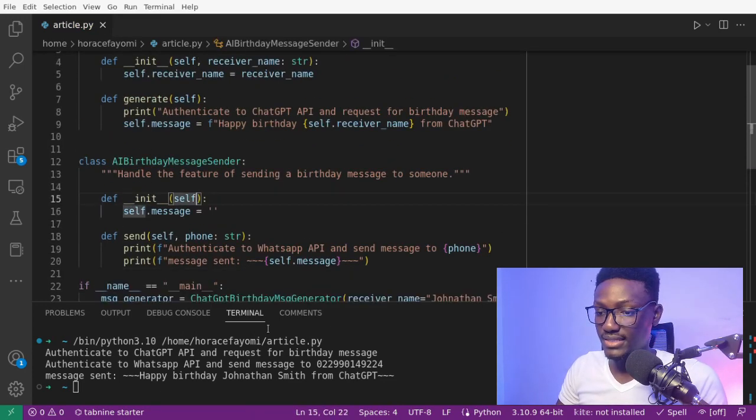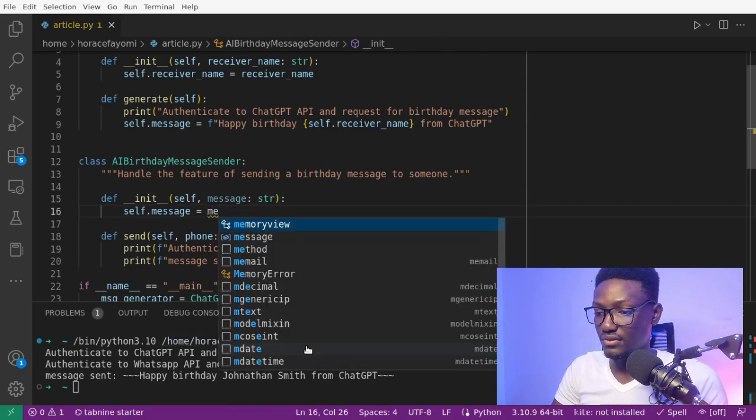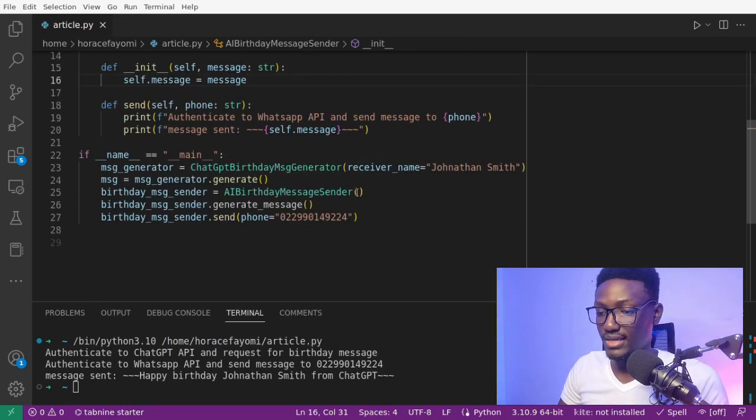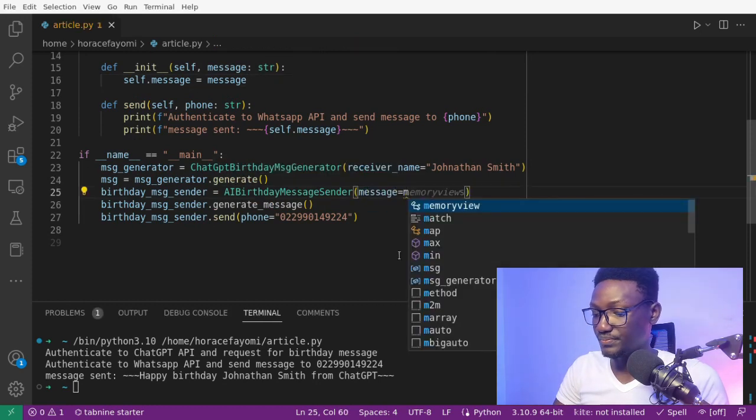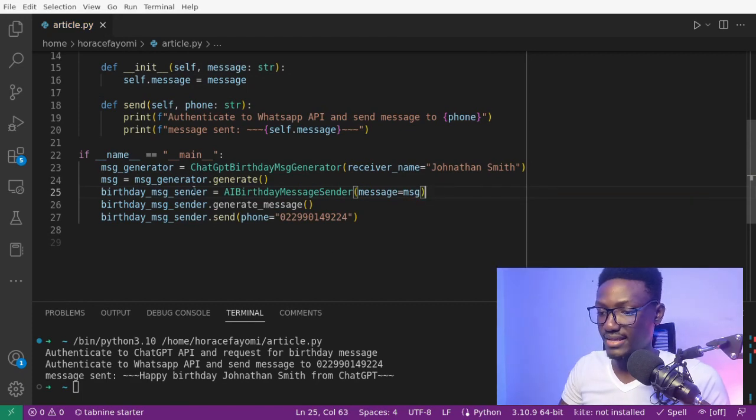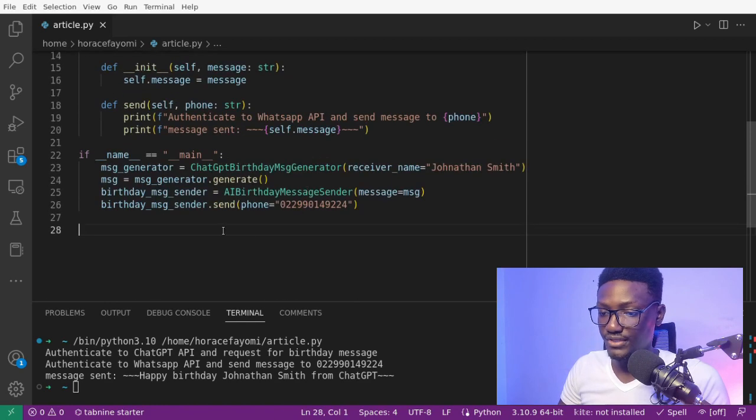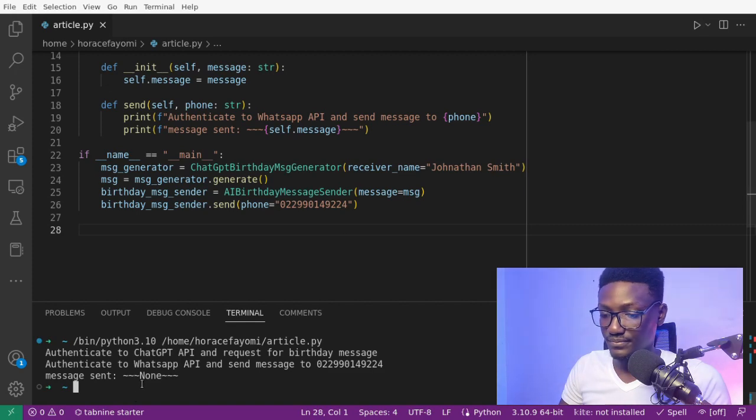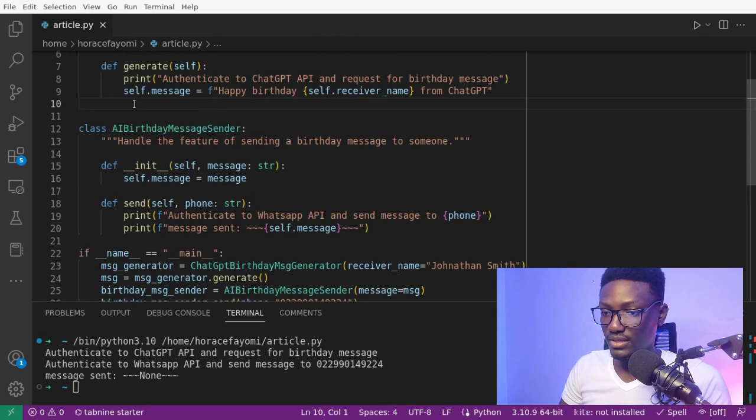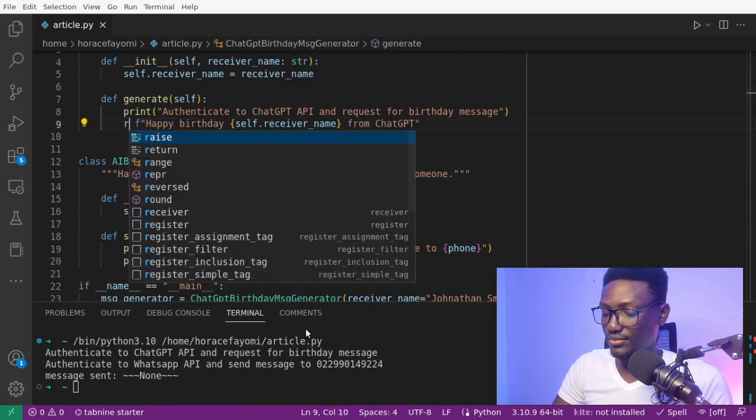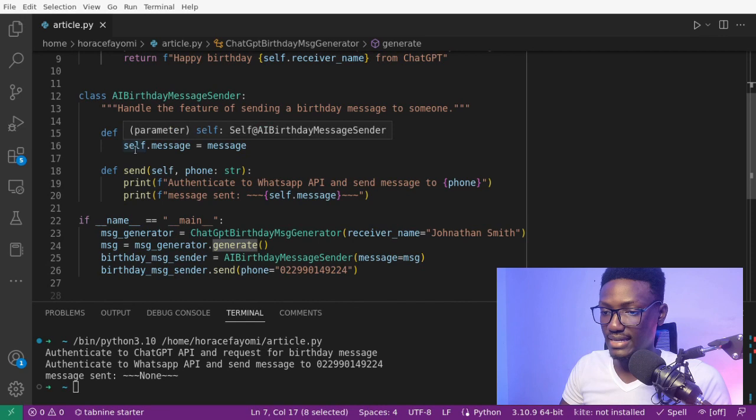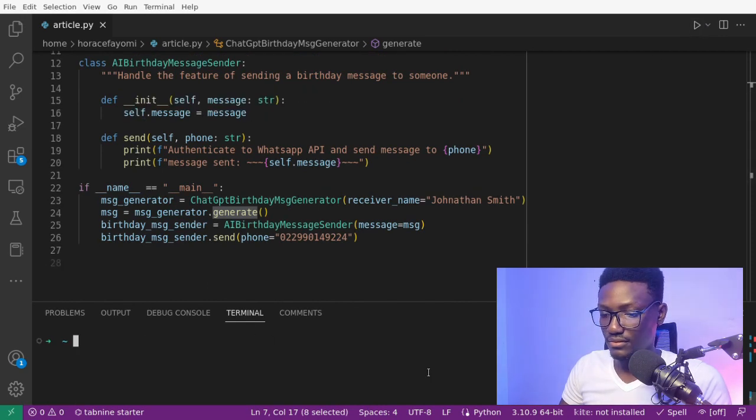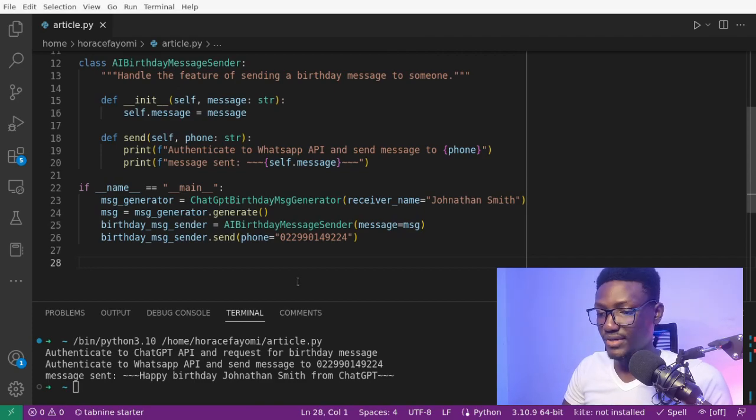So we have our generator message class. Here we might first need to create a generator with the receiver name. It takes the receiver name. The message is the message generator generate. We create the instance. Here you might receive the message and set it here. Let's test this. It's returning none. Why? Because we didn't return here. We have to return the message generated by AI. Okay, it's working now. Happy birthday Jonathan Smith from ChatGPT. Great.